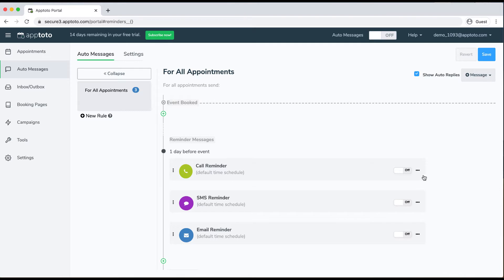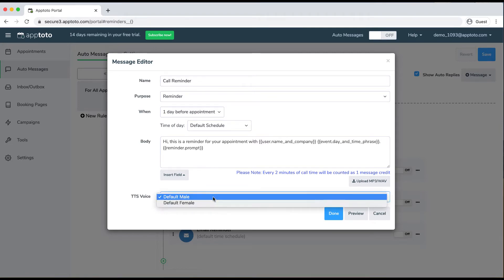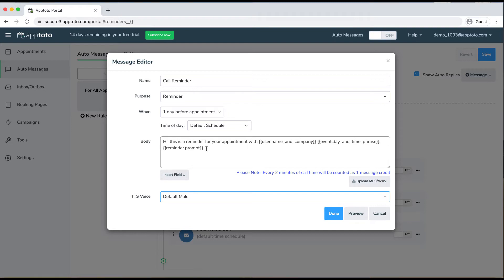I'll first start out with this call reminder here to take a look at how it would look. The call reminder by default would be read in a robotic male voice, and you could change it to a female voice if you choose to do so. It's just text-to-speech, so whatever message you have within the body would just be read out to the client in that robotic voice.